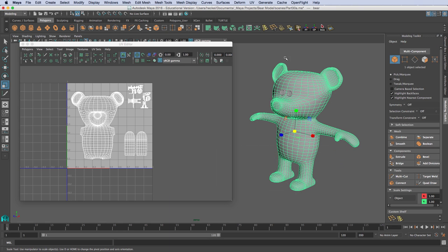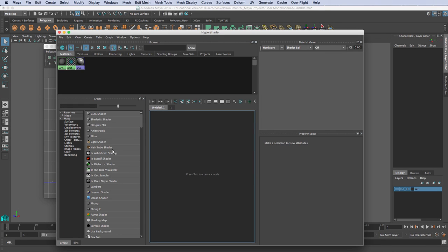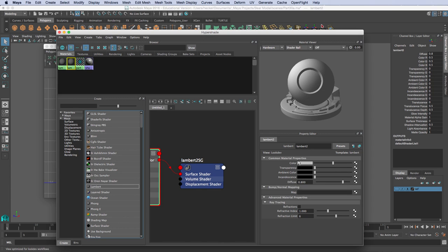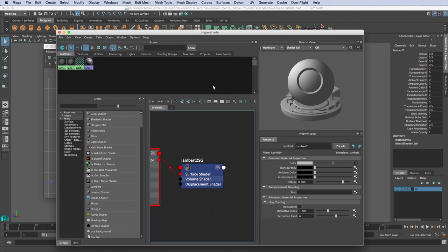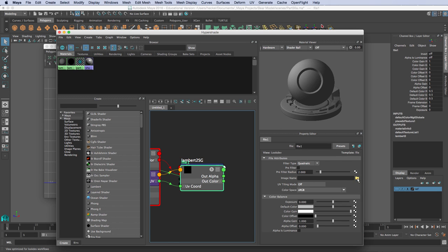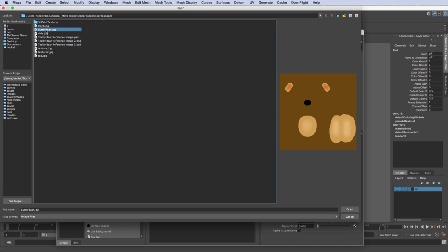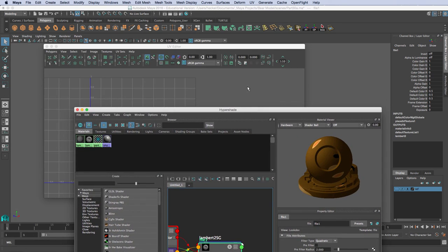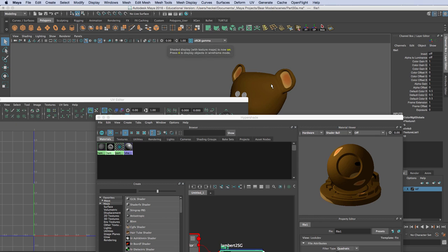I'll switch back to Maya. I'm going to go to Windows, then Rendering Editors, then Hypershade. In Hypershade I'll create a new Lambert. Under the Color attribute for that Lambert I'll click the map button, go to File, and under Image Name I'll select the file — navigating to the Bear Model Source Images folder and selecting 'outUVBear'. I'll hit Open, then hold down the middle mouse button and drag the material over to my model. I'll press 6 on the keyboard to display textures.